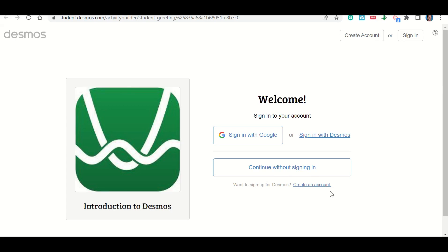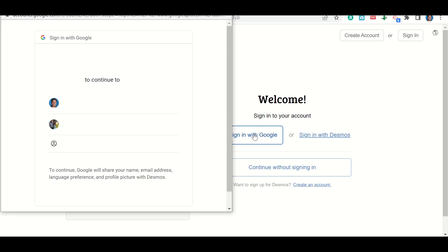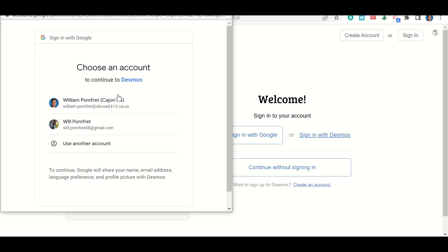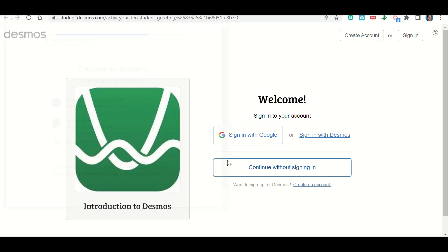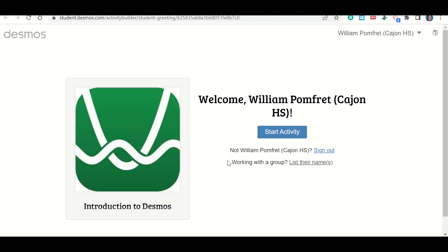Let's talk about how to sign in to Desmos to complete your work. You're going to click on the link to go to the assignment, and it should take you to a page that looks like this. Where it says sign in with Google, click there. It will pop up with your email accounts — click on your school email account. It should already have you logged in because you should have already been logged in using Google Classroom. From there, click start the activity and it will take you into the assignment.